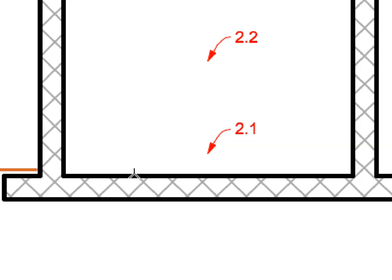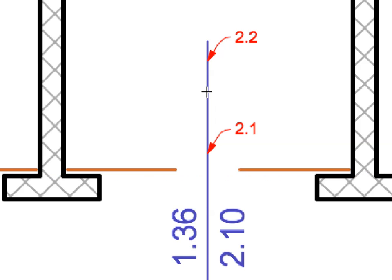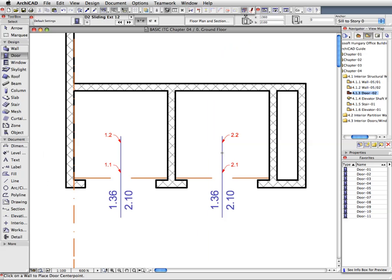Do the same with Labels 2.1 and 2.2 respectively to place another door. Zoom out to investigate the results.